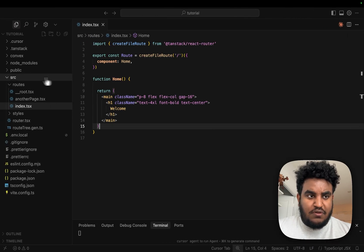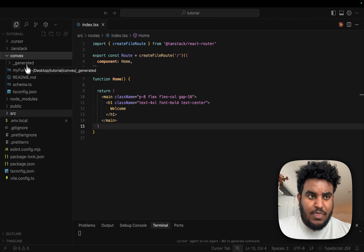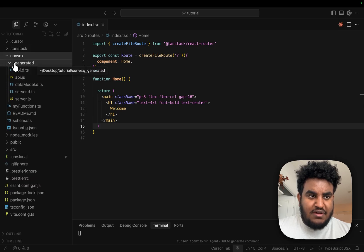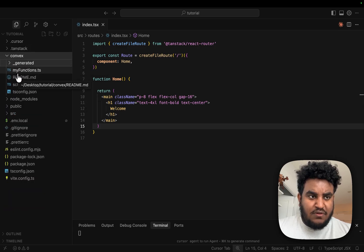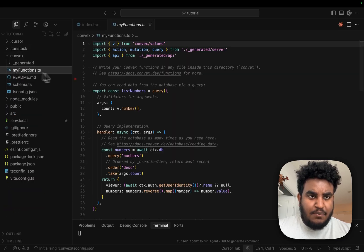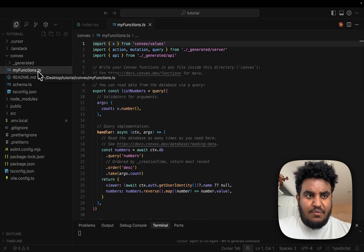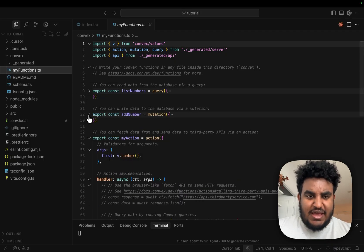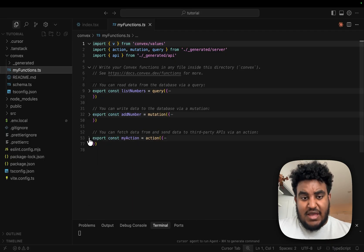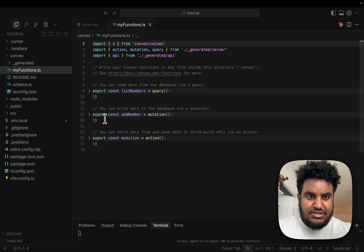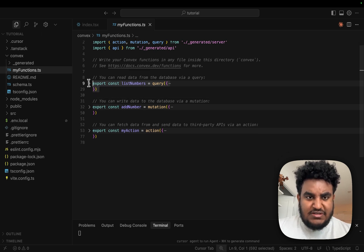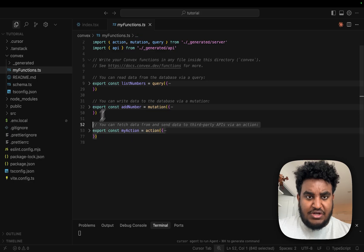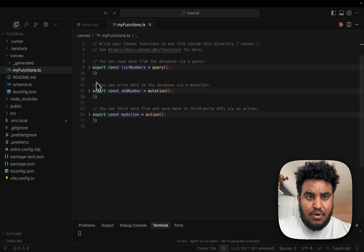So right now this is our home route — I cleared out all the code and we have 'welcome' here. What we're going to do is look at our Convex folder. Under it we see a generated folder — we're not going to look into that — but we have myFunctions.ts. In myFunctions.ts, you basically have an example file showing you how to write queries, mutations, and actions. We have a query right here, a mutation right here, and an action right here, and all these are imported.